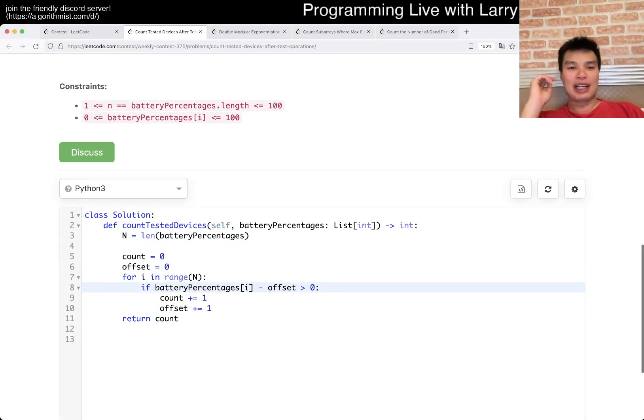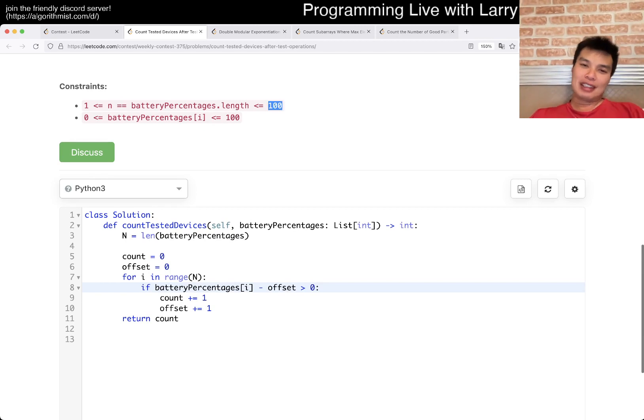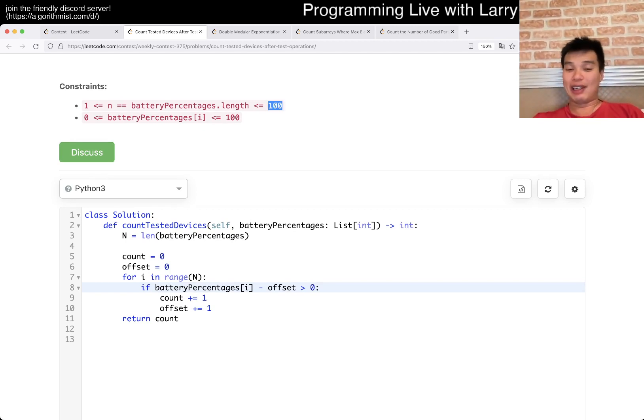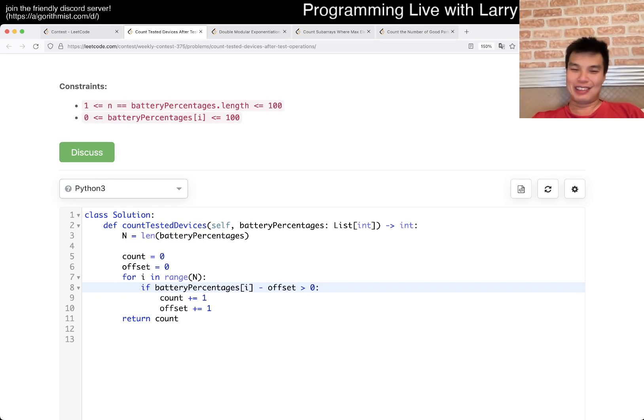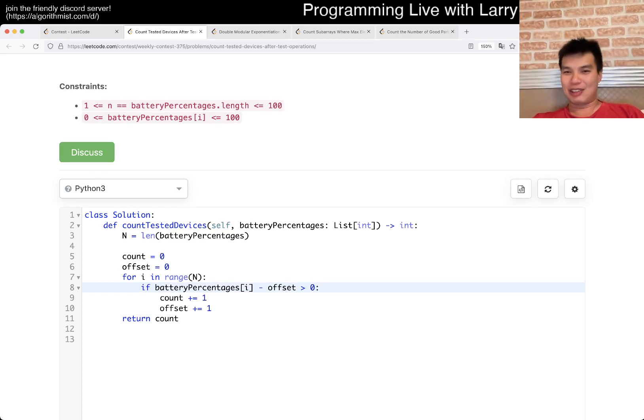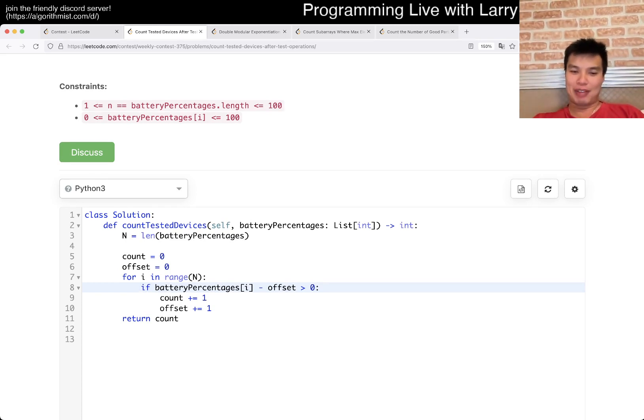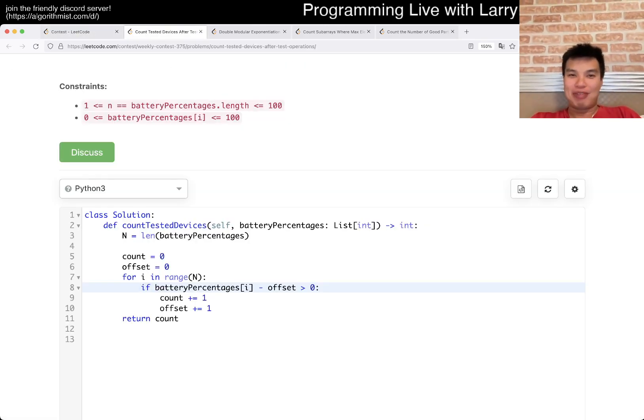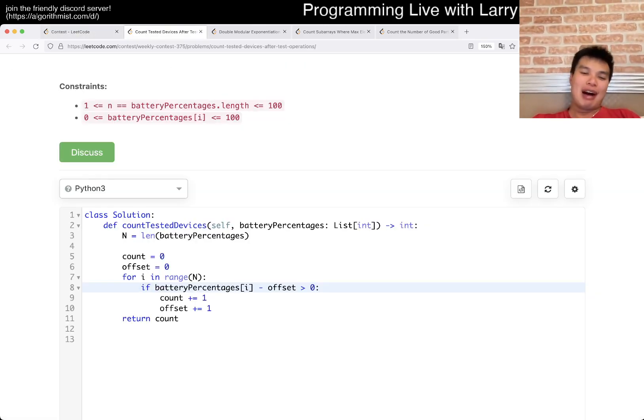That said, you can, it's honestly N is equal to 100, you can also simulate it, you can write another for loop. So, if battery is equal to zero, then just do another for loop and decrement everything by one. That will probably be easier, and to be honest, that's what I probably should have done for a little bit faster time.